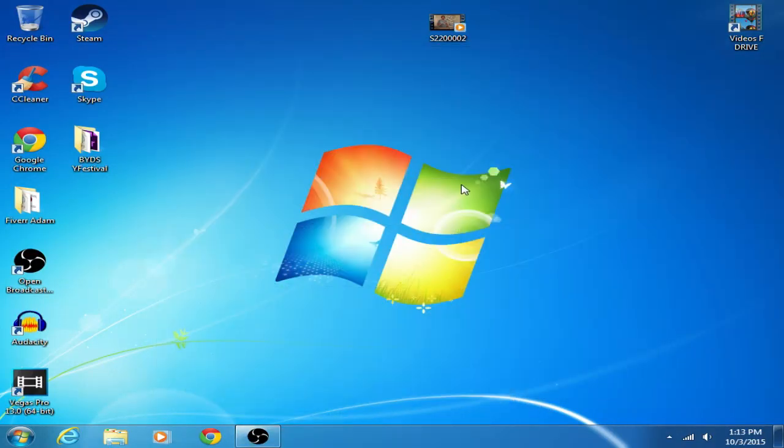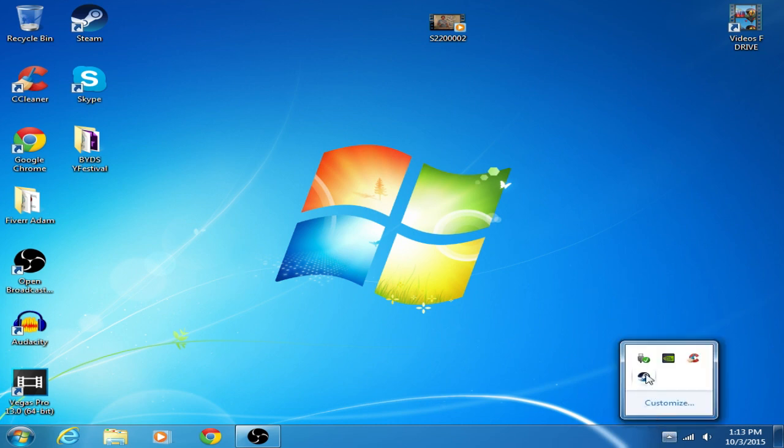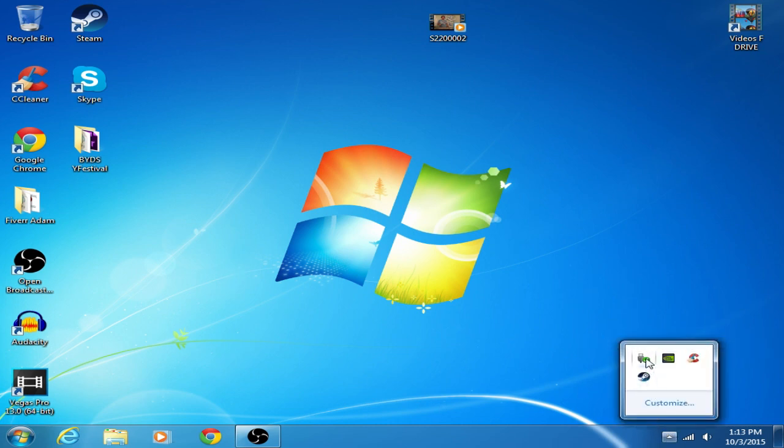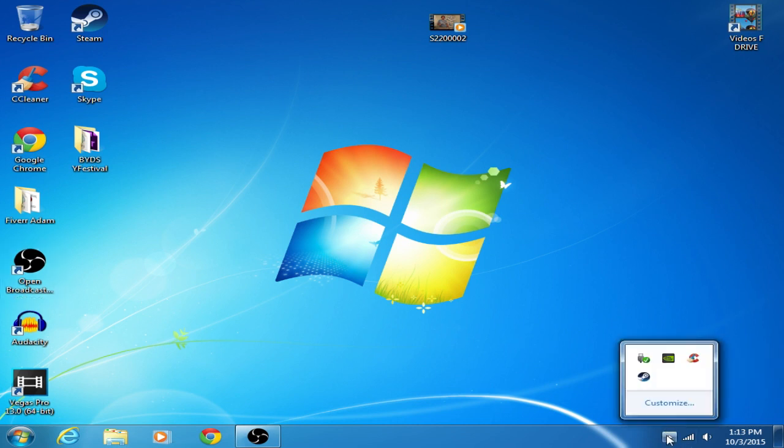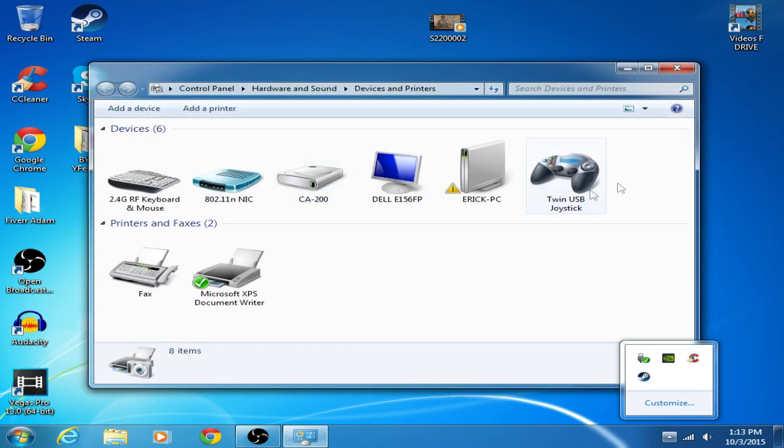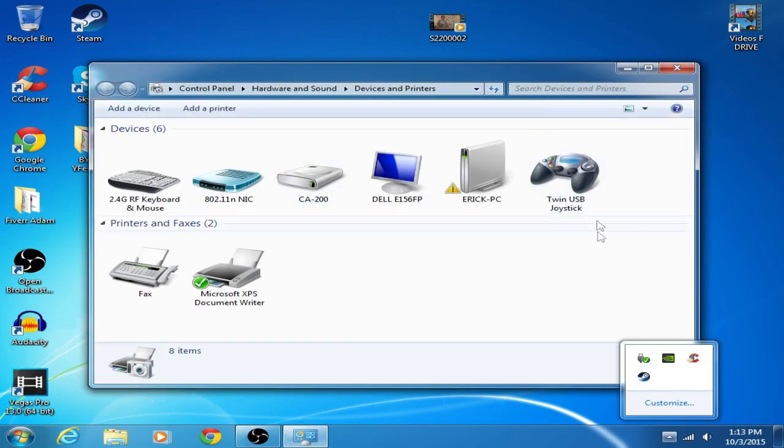Okay, so now that you have the adapter plugged into the computer and the adapter already working on here, it should be able to read it, that it's a controller device. It'll pop up right here, it'll say twin USB joystick.